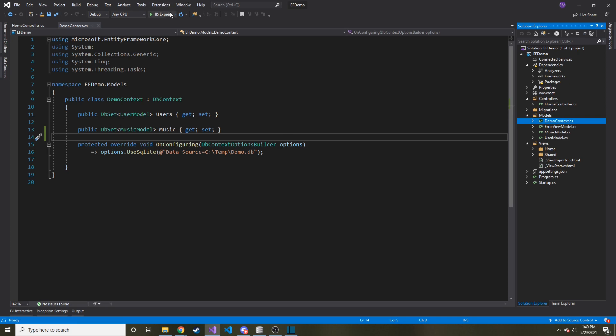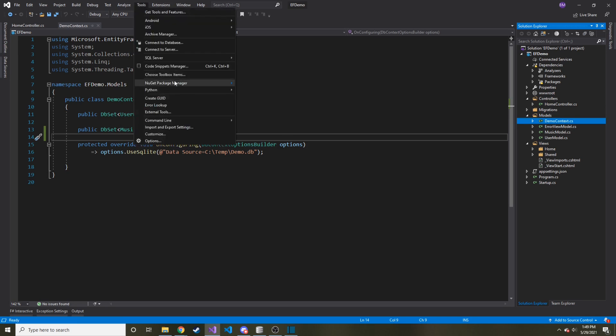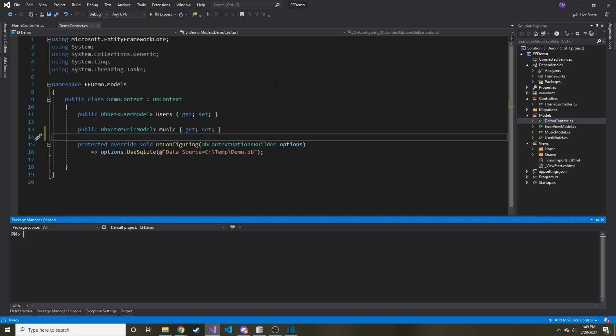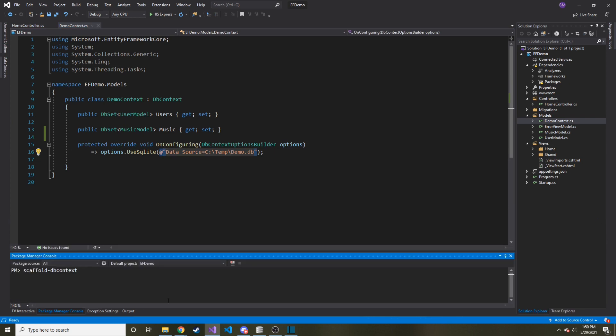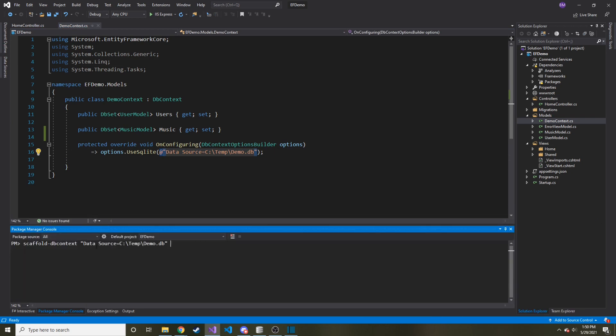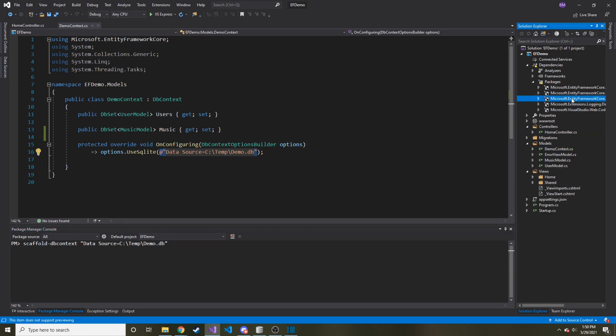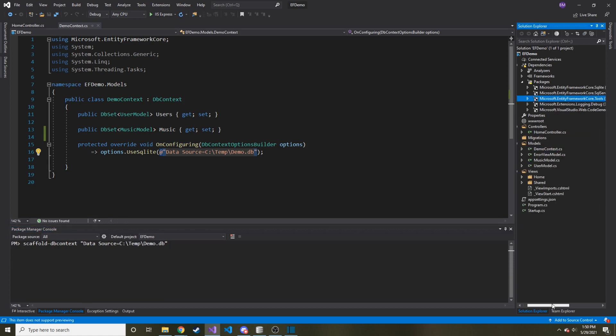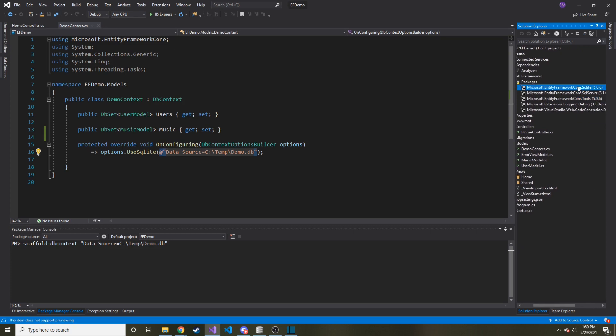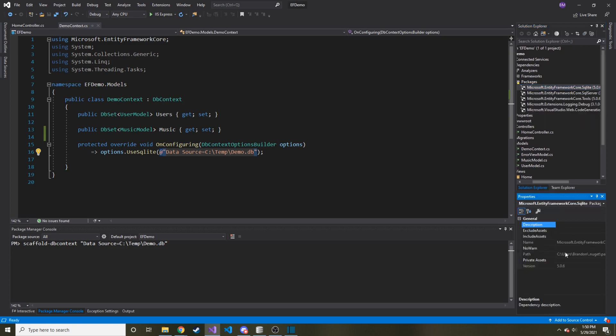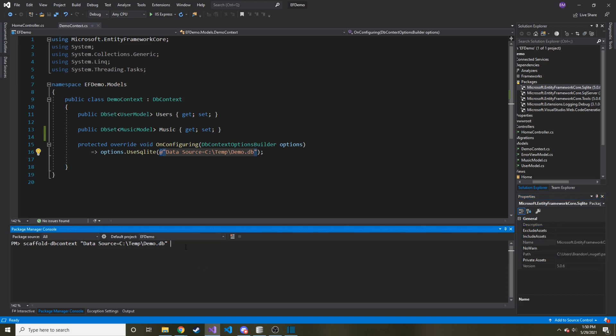So in order to do this, we need to run a command in Tools, NuGet Package Manager, and then the Package Manager Console. And the command is Scaffold-DbContext. And then the first parameter is our connection string, which for me, it's just this guy. And let's pin this so it doesn't disappear on us. And then the next is what package are we using? So in our case, I'm using Microsoft.EntityFrameworkCore.SQLite. So I'll view the properties of this and just copy the name because I will likely mess it up if I'm typing it all out.